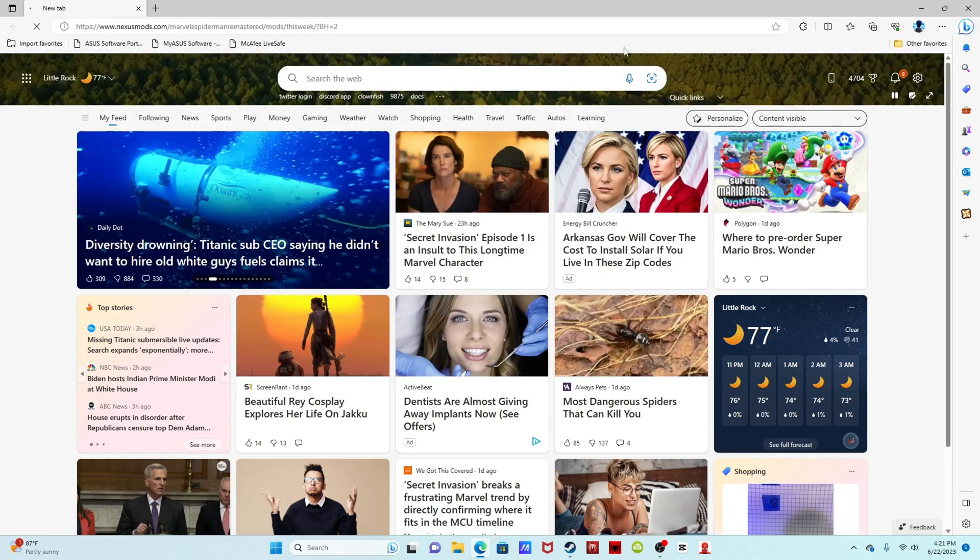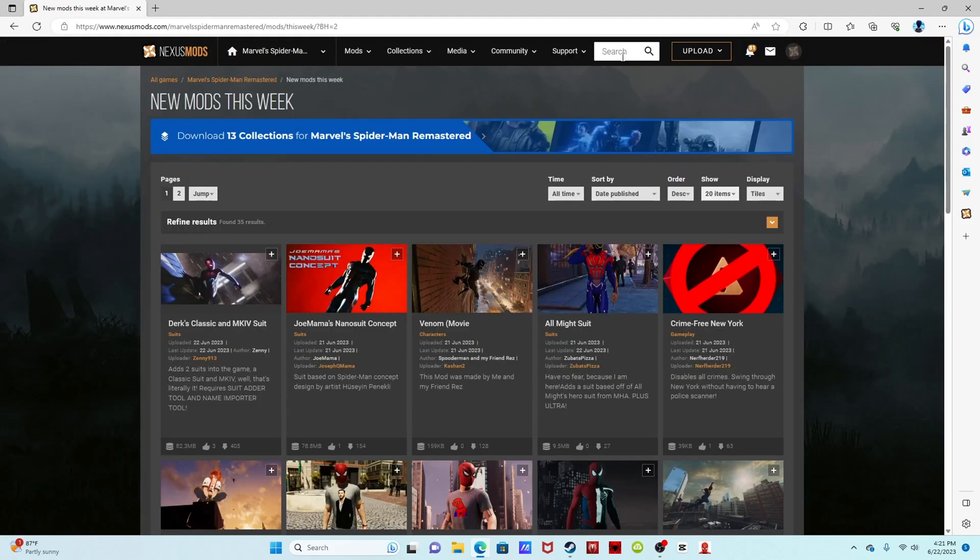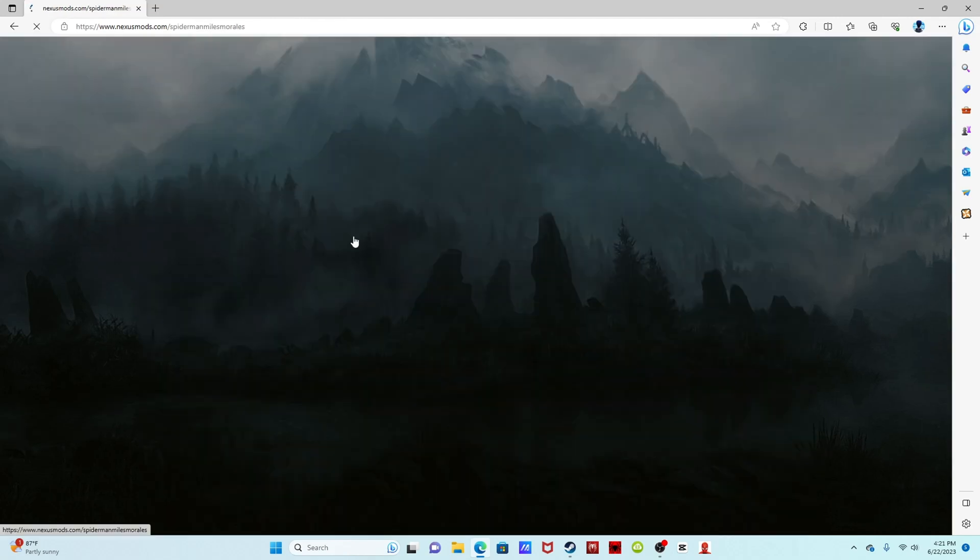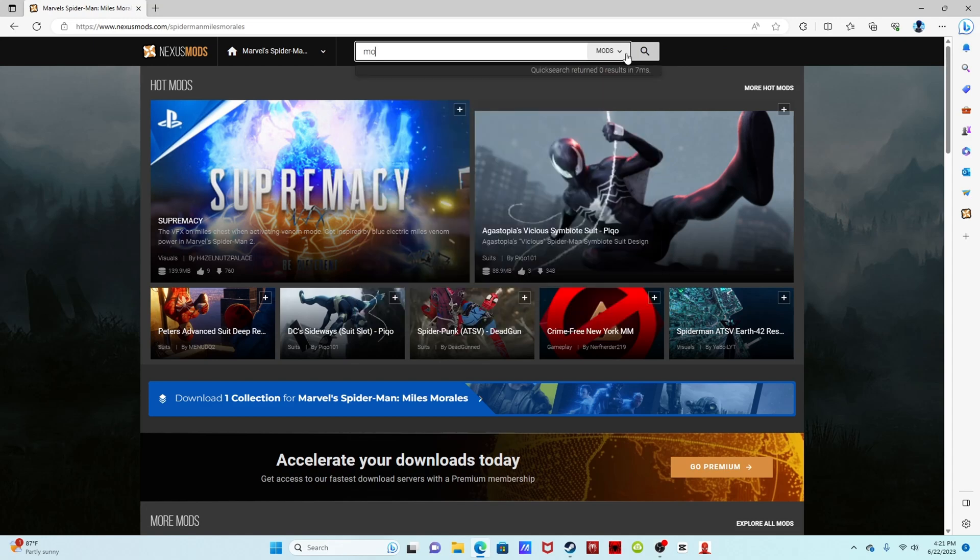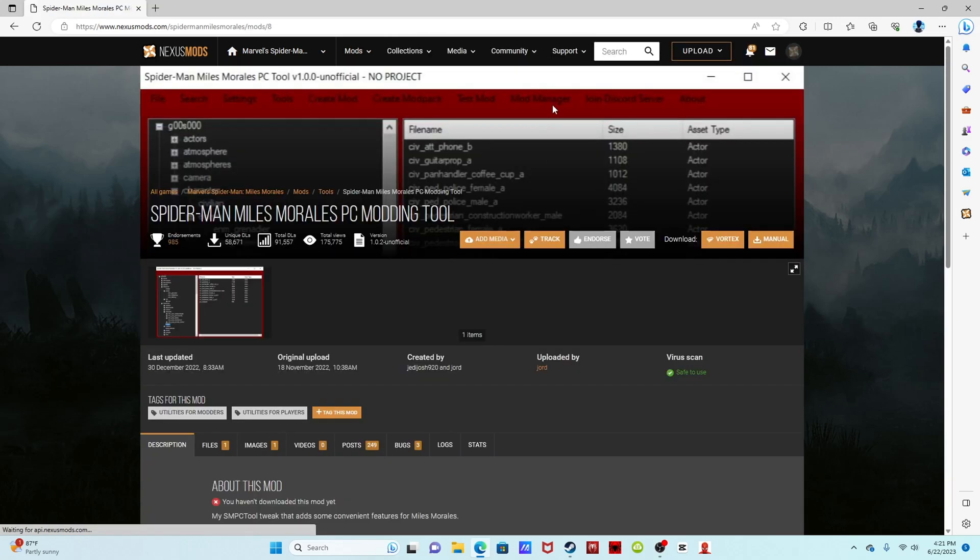Not Nez's, Nexus Mods. I don't know why it's in all caps, keyboard feeling aggressive today. Let's go ahead and switch over to Marvel's Spider-Man Miles Morales and let's type in mod.